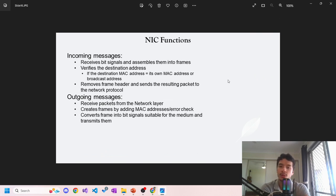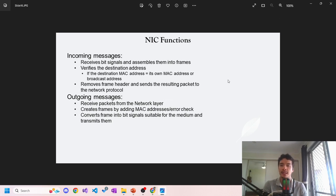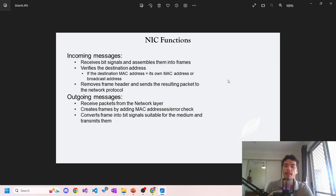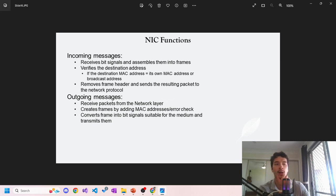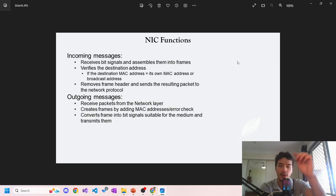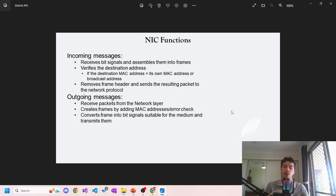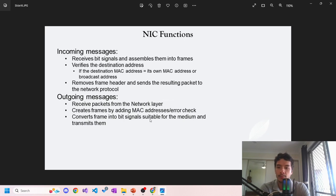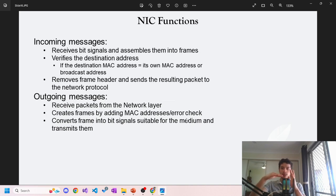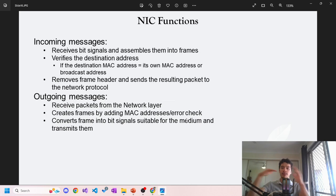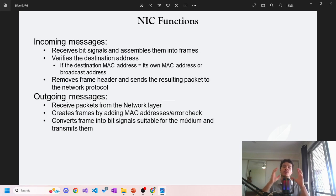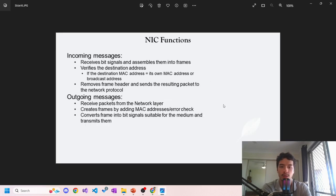The function of the NIC is to receive incoming messages. It receives bit signals and assembles them into frames, verifies the destination address - if the destination MAC address is its own MAC address or broadcast address. It removes the frame header and sends the resulting packet to the network protocol. To illustrate that further, when it receives information, it goes down here to the NIC, comes back there, goes up, and processes that information. It then positions it up to the next protocol and the next layer.